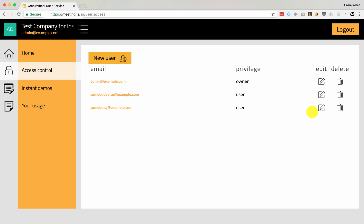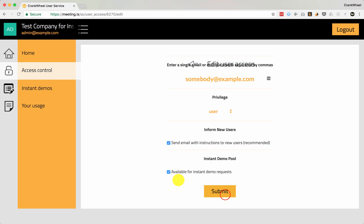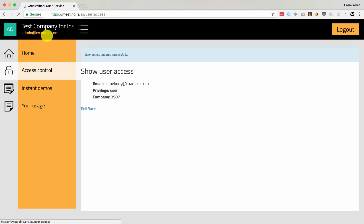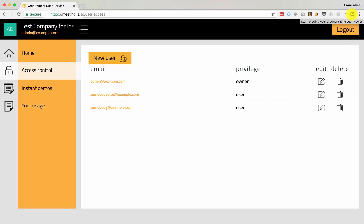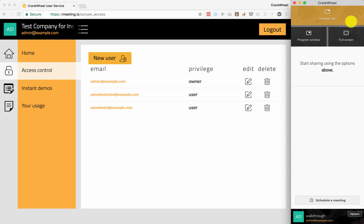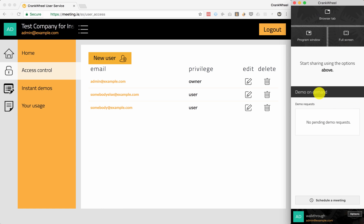I'll enable two out of three users on this account, including my own account which is admin@example.com. Now that I've enabled instant demos for myself, if I just open my Crankwheel control panel there will be a new section down here: Demo on Demand.